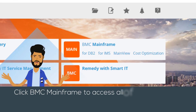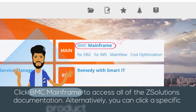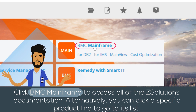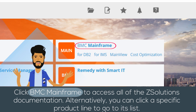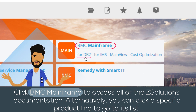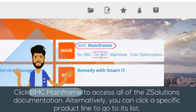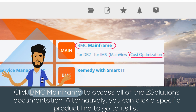Click BMC Mainframe to access all of the Z Solutions documentation. Alternatively, you can click a specific product line to go to a list of products.